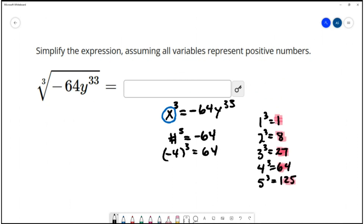We have a negative, so we need a negative in our problem. We have negative 4 cubed equaling negative 64. So if we were only doing the cube root of negative 64, that would be negative 4. So now we want to think about our variable part.